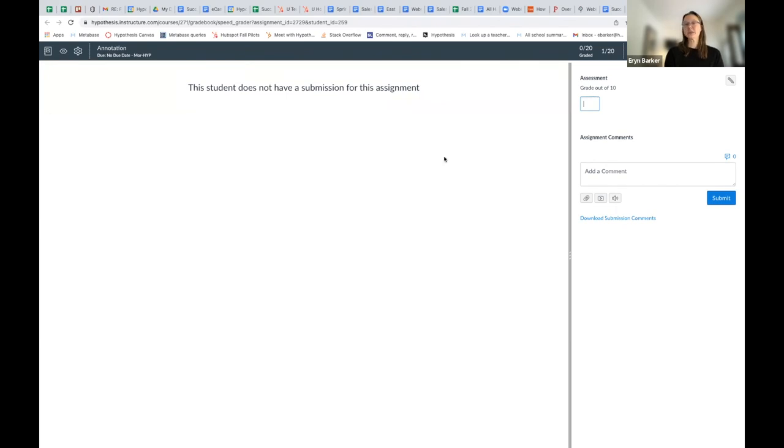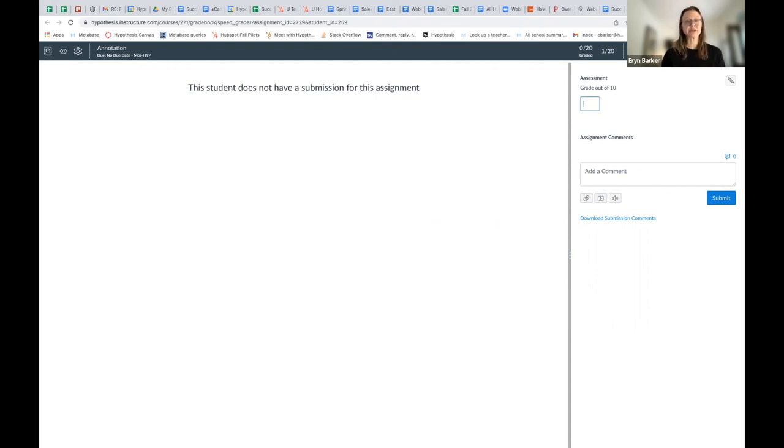So that's how to add a hypothesis-enabled assignment using small groups in Canvas. If you have any questions, reach out to our success team at success@hypothesis.is, and we are happy to help.